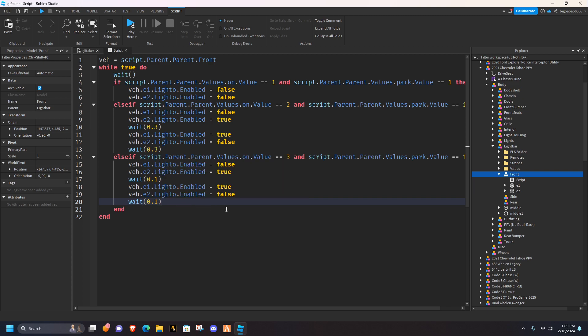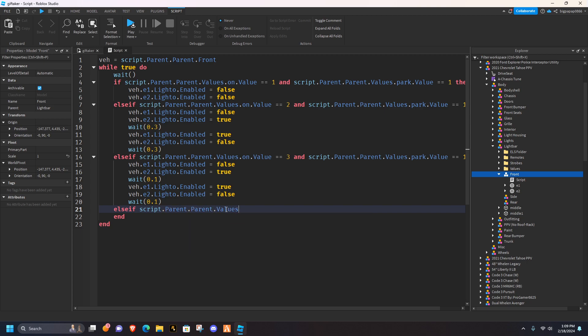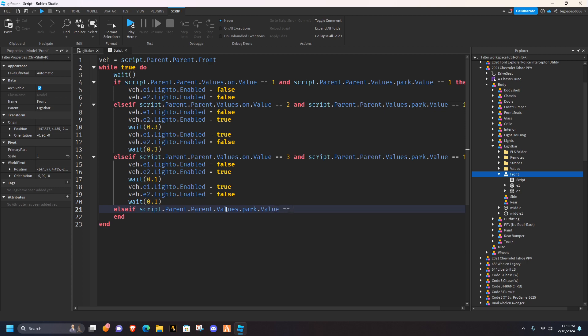Now this is where it gets a little different, you're going to hit enter, you're going to hit else, you're going to do else if, script.parent.parent.values.park, dot value equals zero, not one, zero.